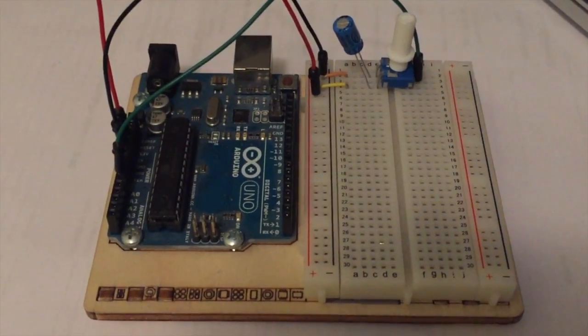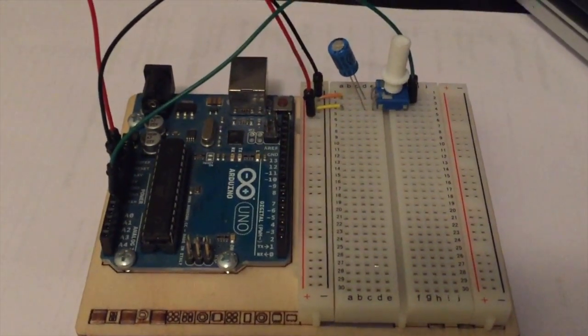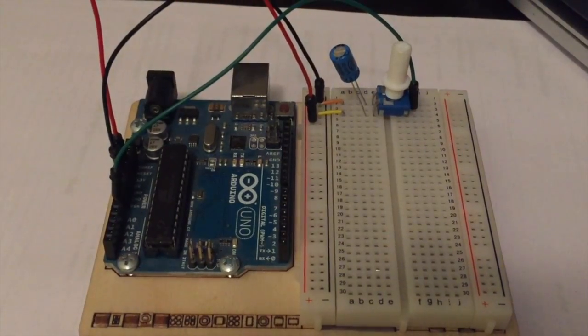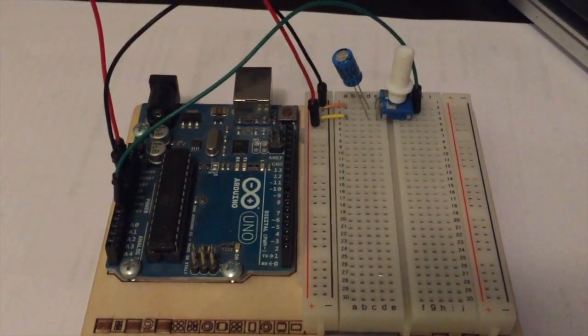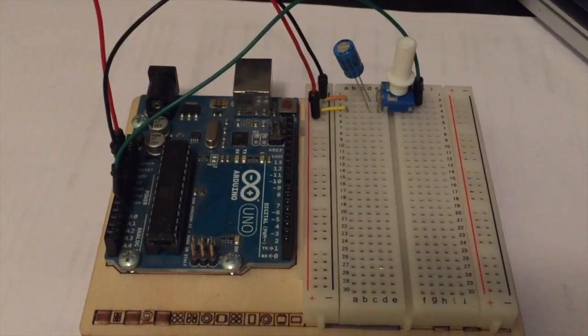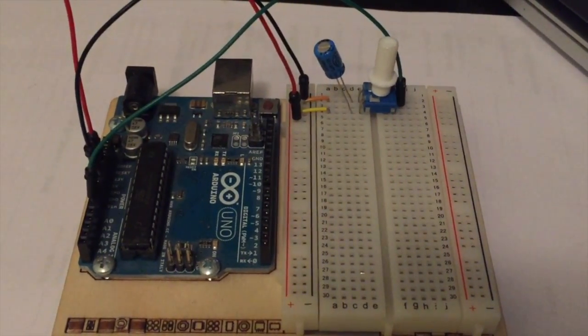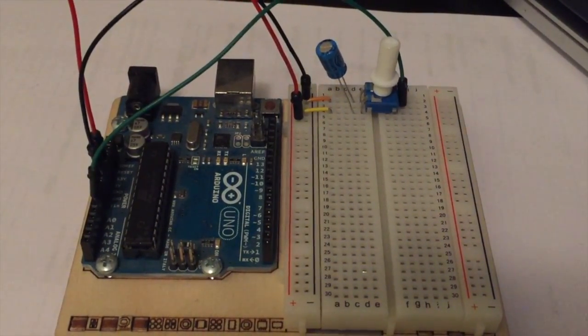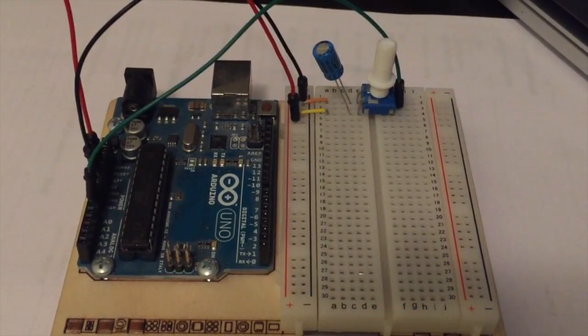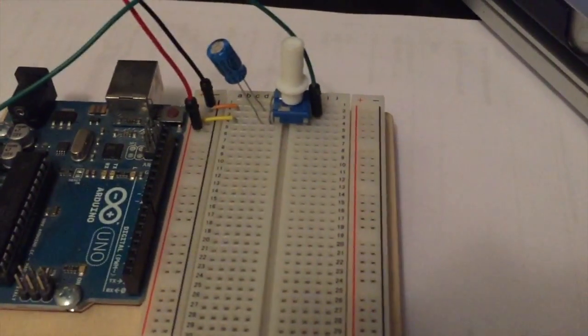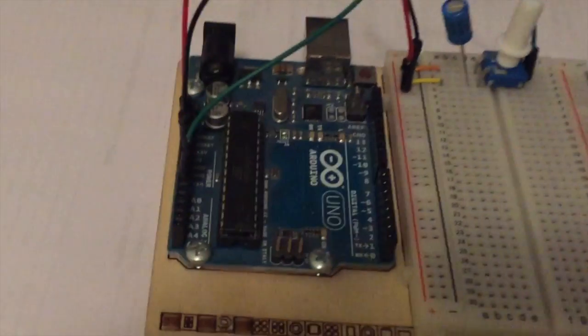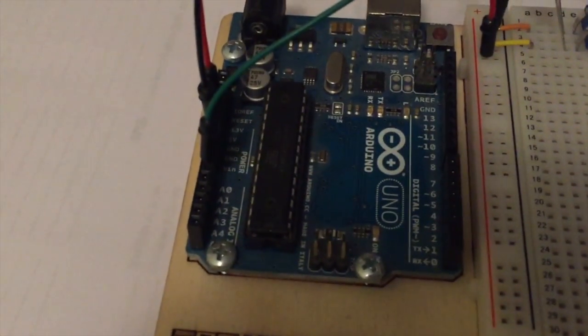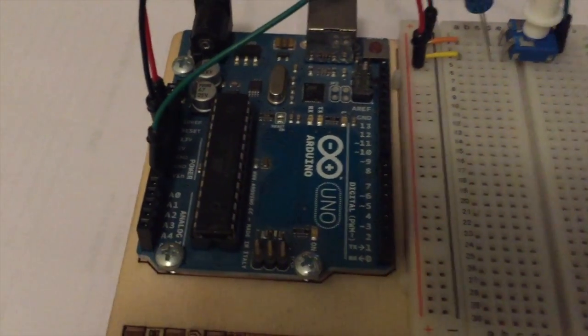The circuit for this project is really simple. All we have is a potentiometer, a capacitor, and the Arduino. We have our 5 volt and our ground going into the breadboard and then again into the potentiometer with a capacitor across the positive and negative. In the back of the potentiometer, the green wire goes into our analog zero pin on the Arduino.